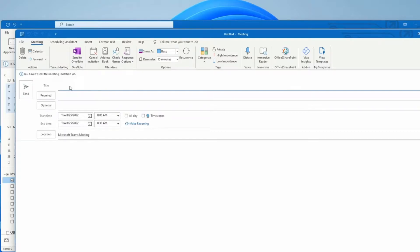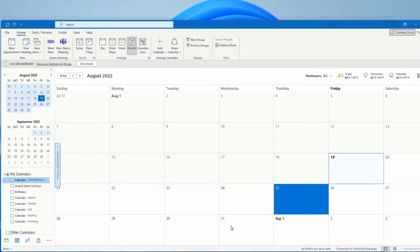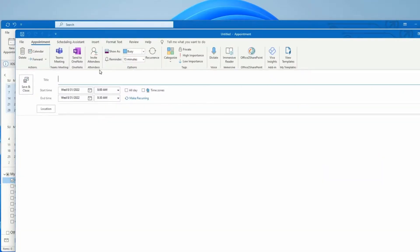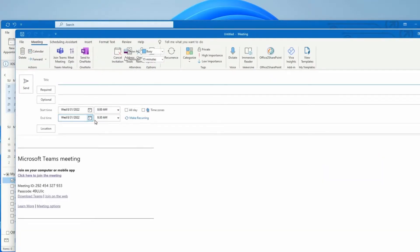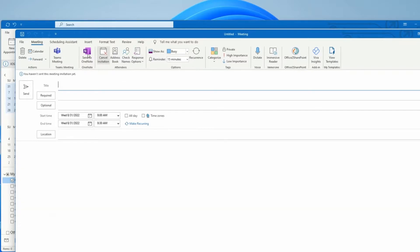Or if I don't use the new meeting button, if I click on a date, then new appointment, then invite attendees, as you can see this turns into a Teams meeting. Then I have to click don't host online again to have a regular meeting.